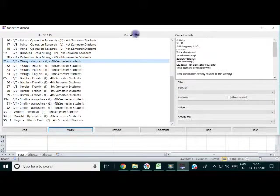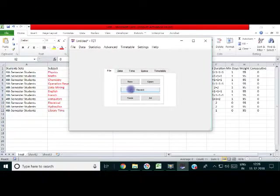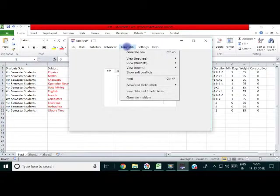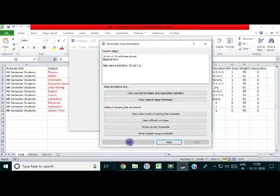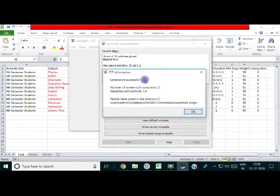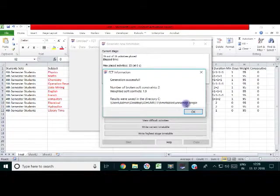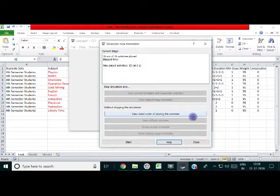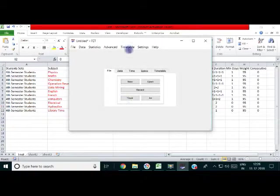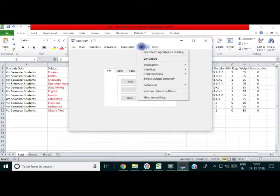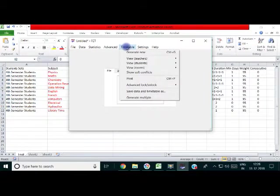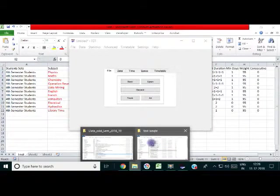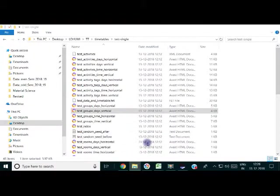This we have designed for a single semester, single class. You can input a number of classes. Similarly for the same example, now we are generating the timetable for a single class. This timetable is being generated and output directory is mentioned.